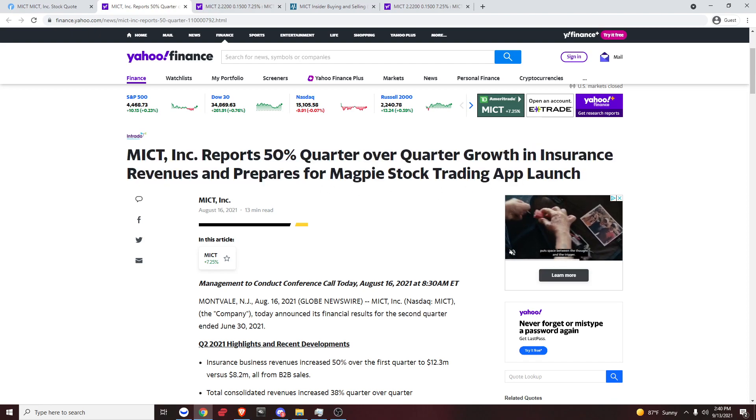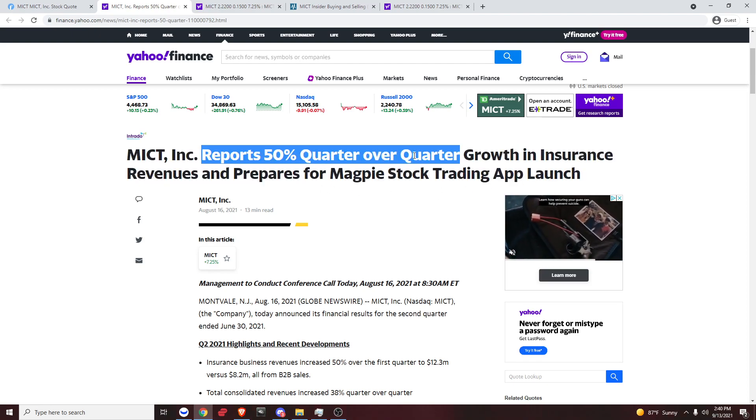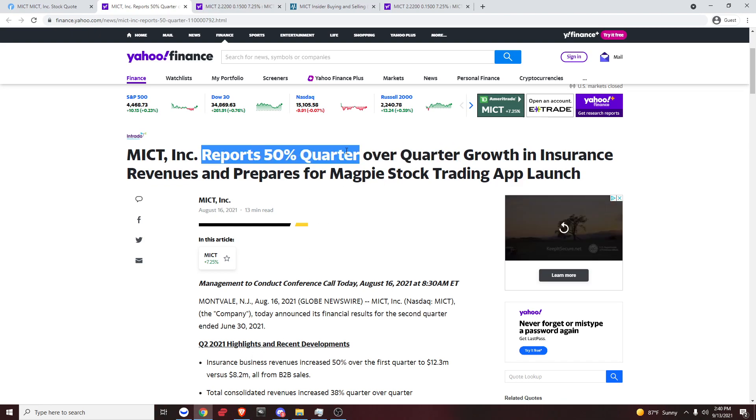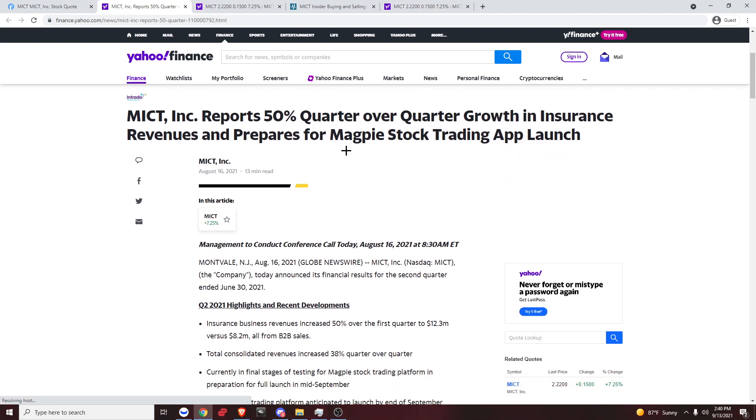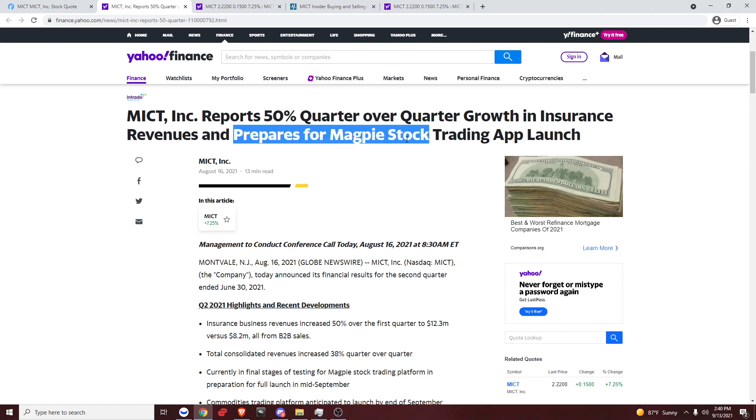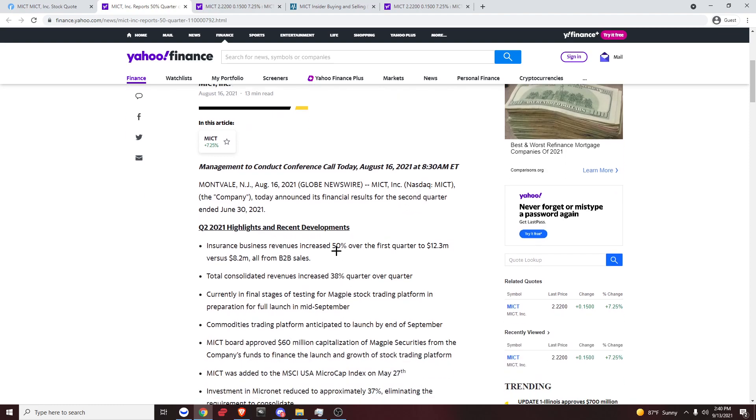This 50% quarter over quarter is talking about earnings. So this tells me it had good earnings. Now the really important part about this title is prepares for Magpie stock trading app launch. That's really what interested me, because that's a catalyst. I can just see it right there. That's a really good catalyst.